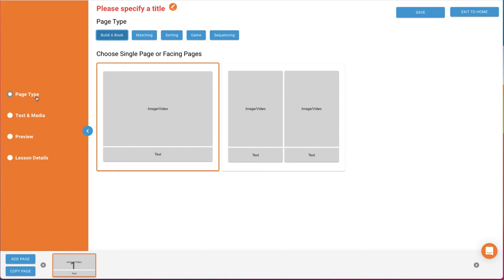We'll run through these options quickly first and then take a closer look in a minute. The menu options include Page Type. Here, you can select your template choice for that page of the activity. The second option in the panel is for adding text and media to the page. Here's where you will build or edit your pages. You can add or edit image or video, text, as well as audio.